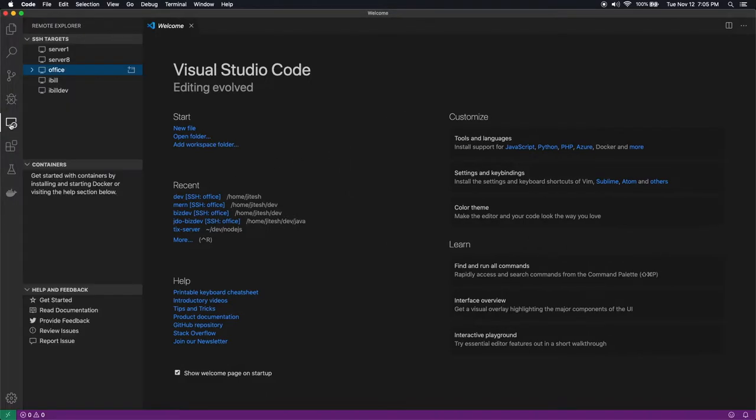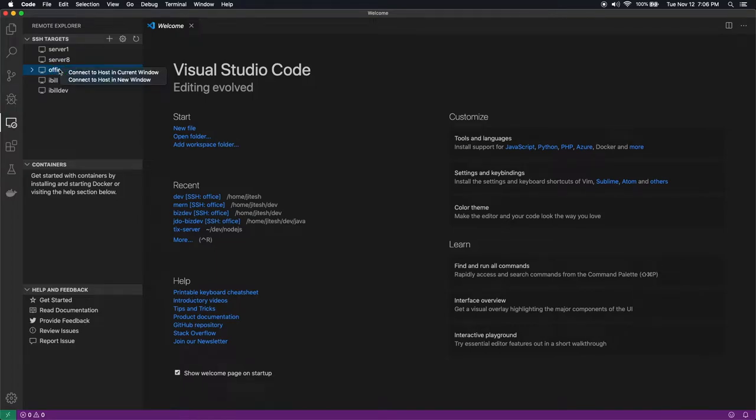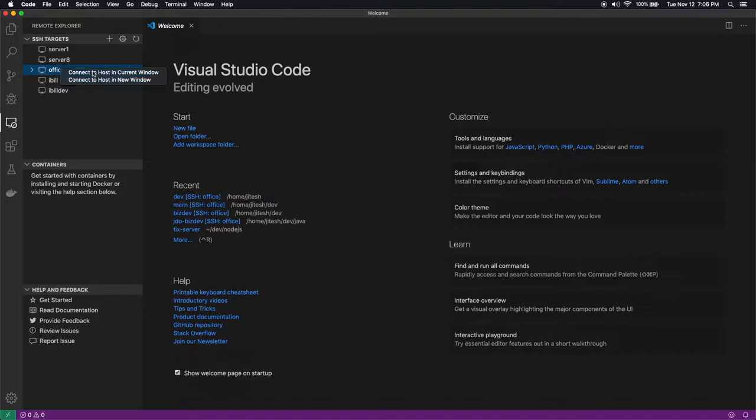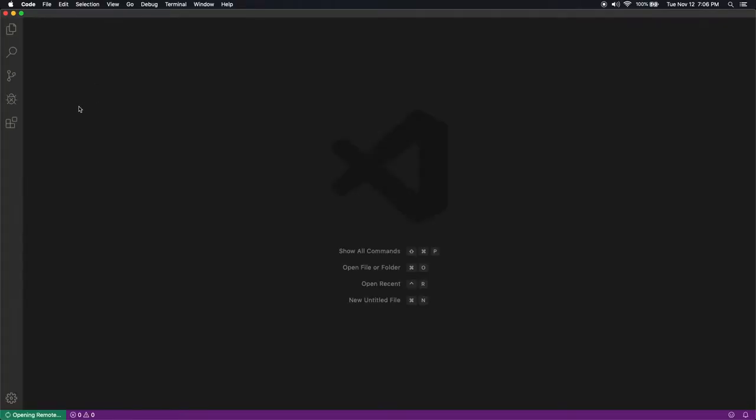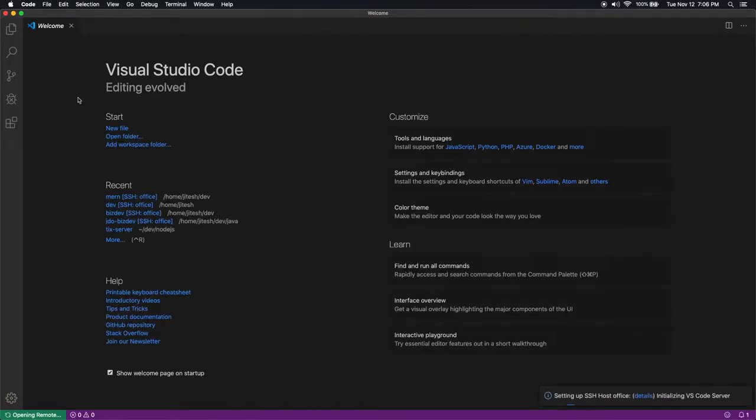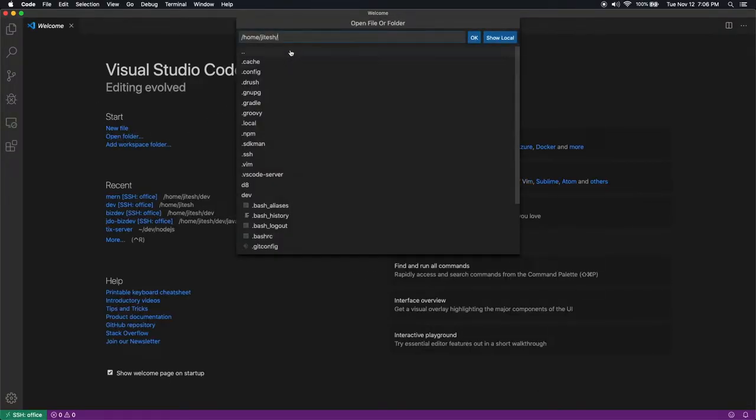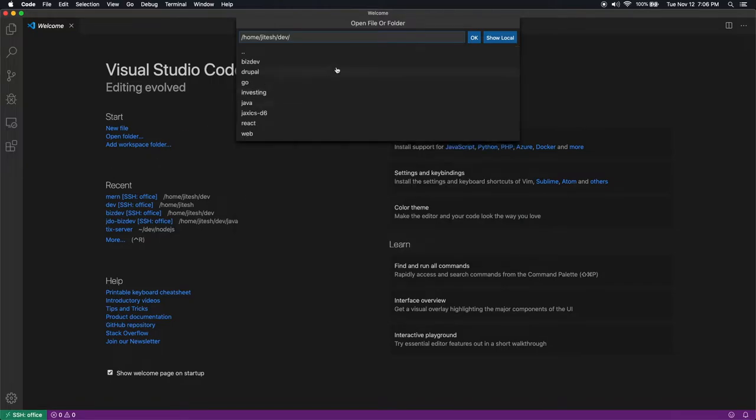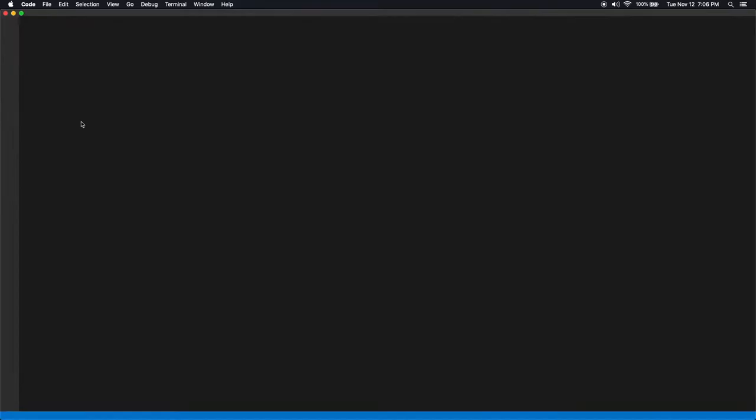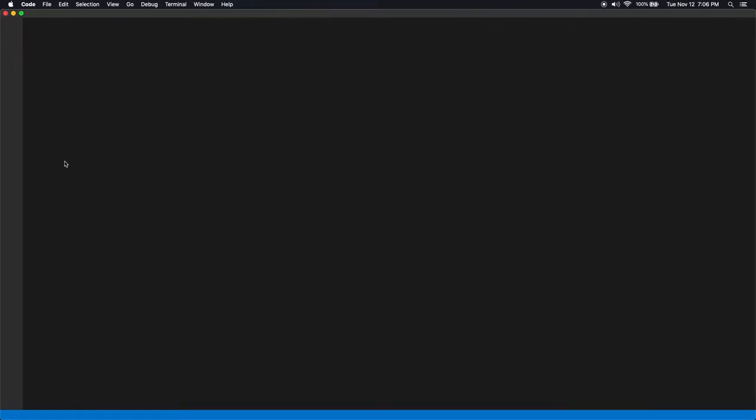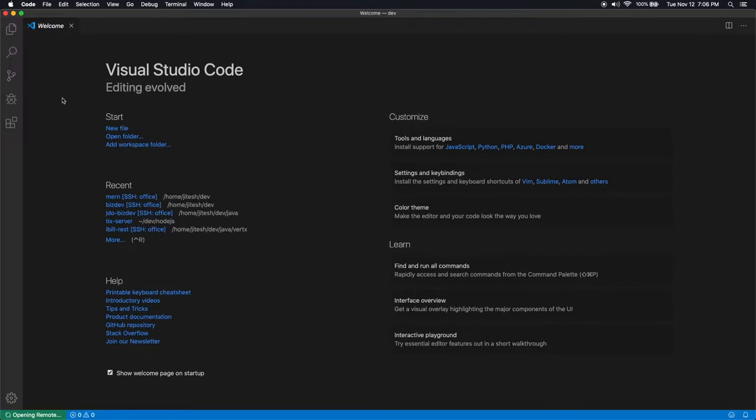I'm going to use this SSH remote plugin that VS Code has so that I can do my development in my Linux VM. So connect to host in current window and I am going to open a folder. Let's start with opening the dev folder and then I'm going to create my application folder within that.